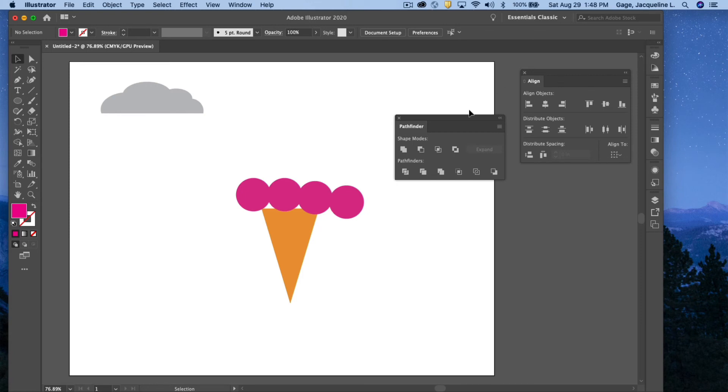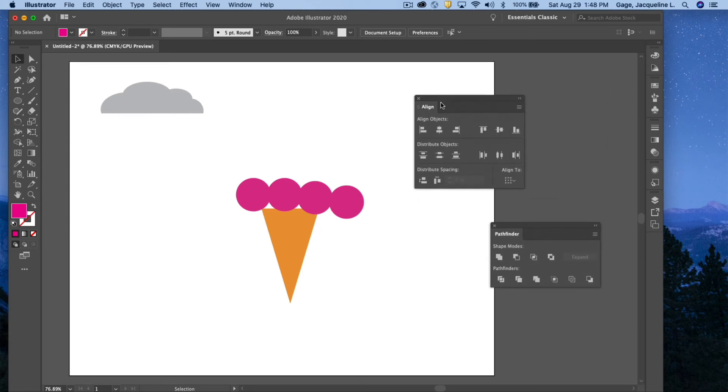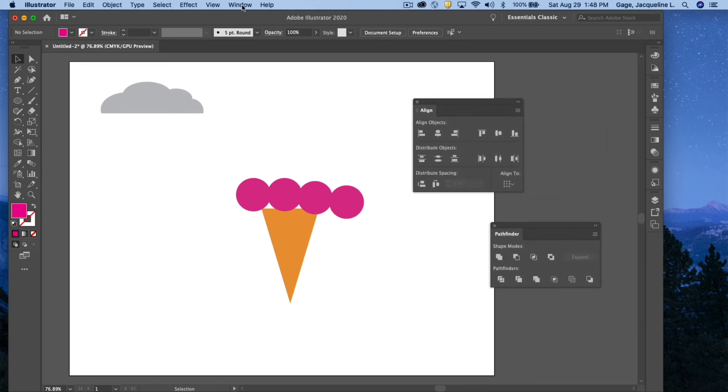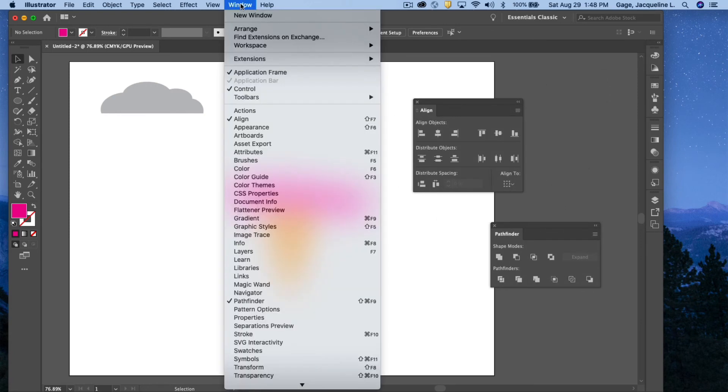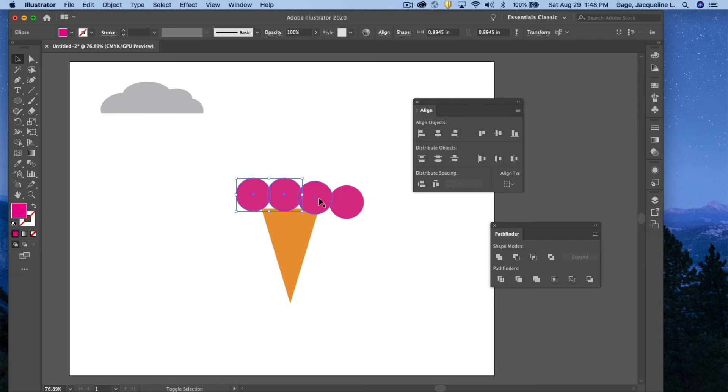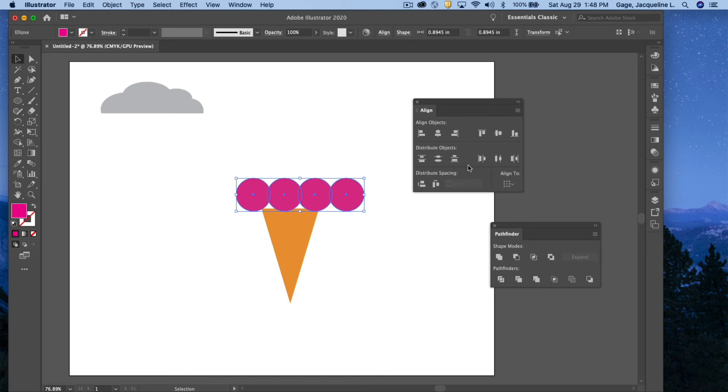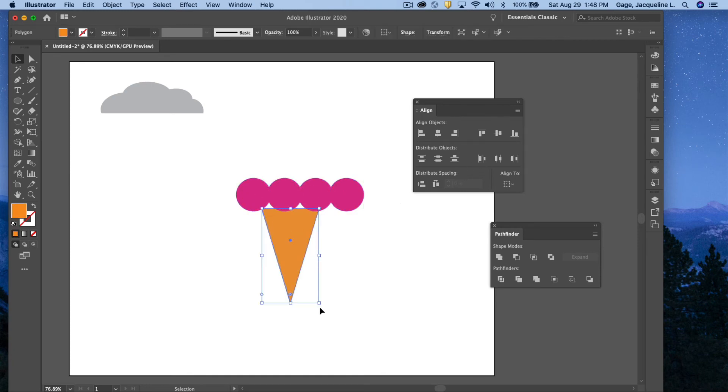I'm actually going to use my alignment palette here. To open this, go under Window, Align. I'm going to select each of these circles using my shift key to select through them. I'm going to align them to the top. I suppose I could do center as well. I could space them out equally. I think I'm going to make this a little bit bigger, my triangle.